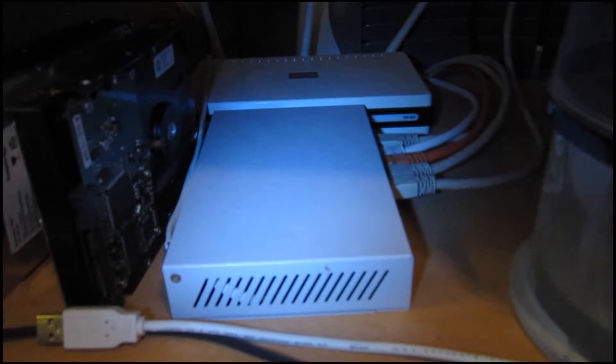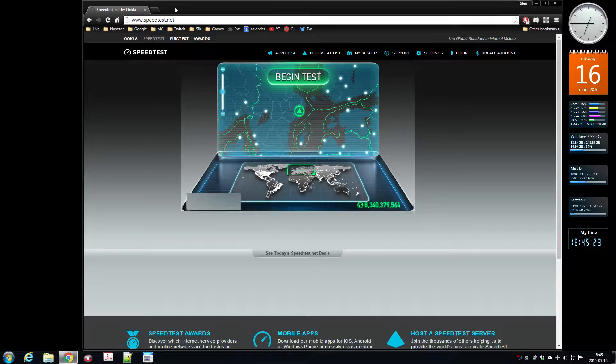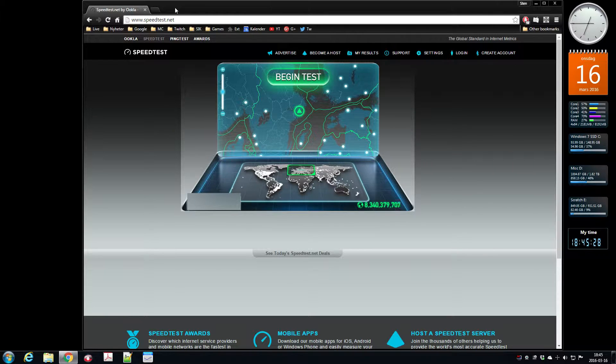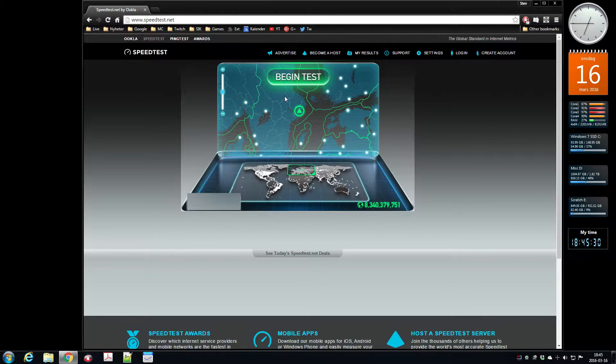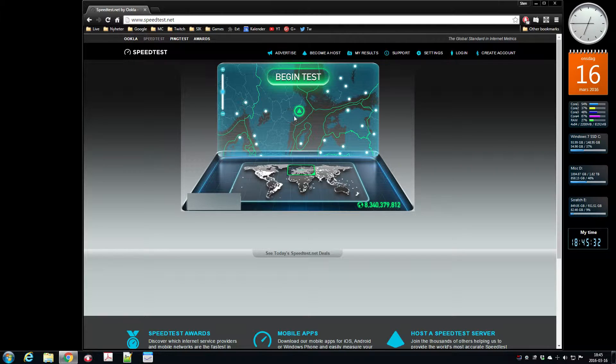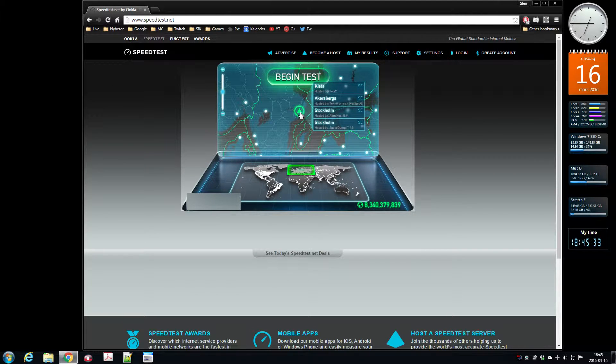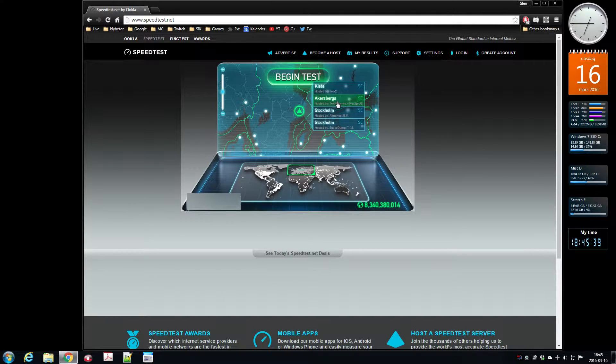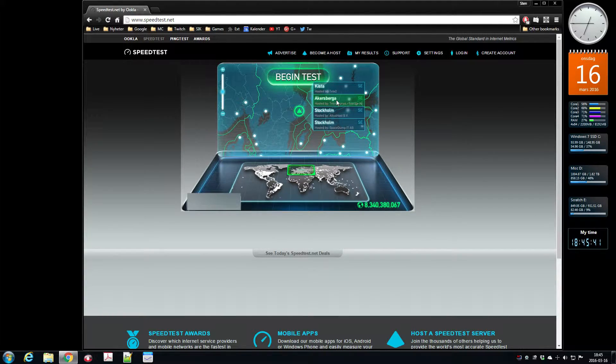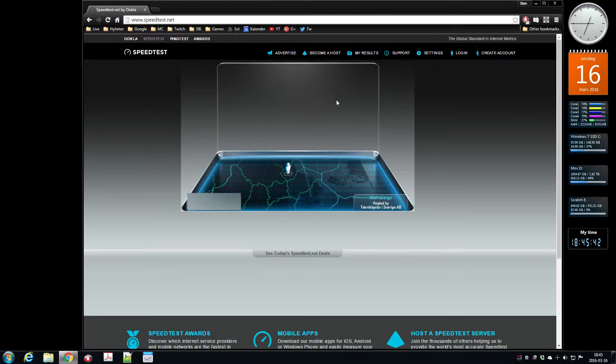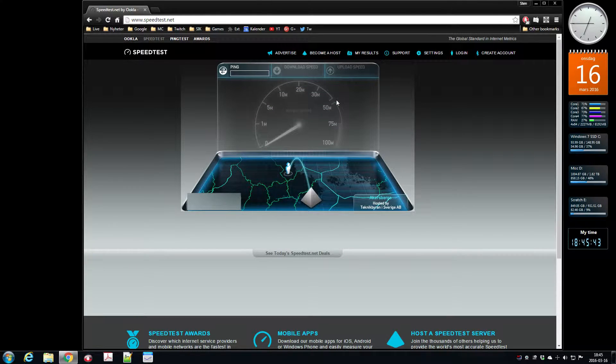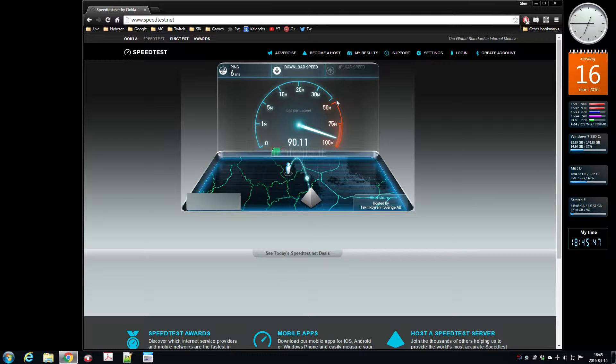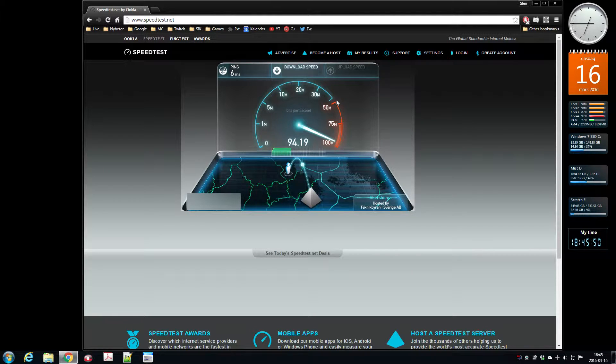Okay, we are at my computer here and I'm going to do a speed test. I live in Sweden and the server I'm going to test against is actually Oxelösund. Let's see what we get. As you remember, I'm supposed to have a 100 megabit connection both directions.